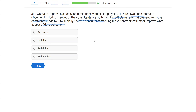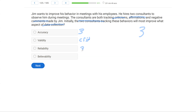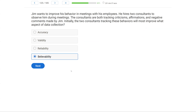We have no idea if they're accurate, valid, or reliable, but we do know two people are tracking the same thing. If we have two or more people tracking the same thing, that will at the very least improve believability. Inter-observer agreement improves believability. Accuracy means recording exactly what happened; validity means tracking the right behavior; reliability means tracking the same thing consistently over time. In this case, it's inter-observer agreement, and it's really going to improve believability.